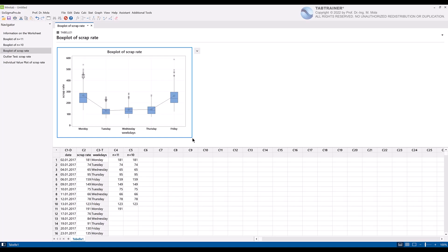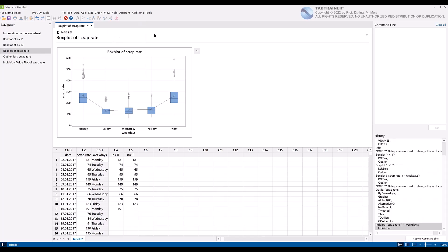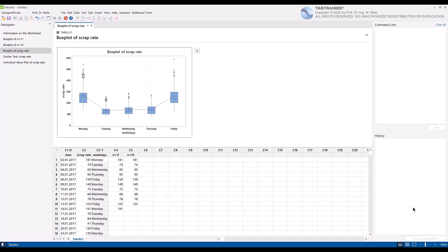The History window is currently still hidden and can be shown by clicking on View and then on Command Line History. The History window should be empty at this point before the macro is created. If not, the contents of the History window should be cleared by right-clicking the Clear History option in the History window.